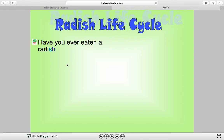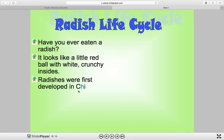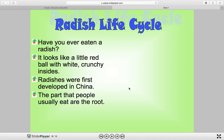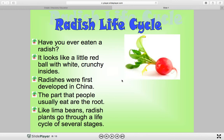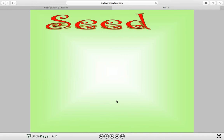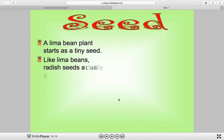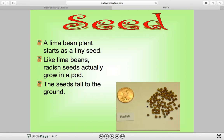Have you ever eaten a radish? It looks like a little red ball with white crunchy insides. Radishes were first developed in China. The part that people eat is the root. Like lima beans, radish plants go through a life cycle of several changes. Here's a picture of a fully developed and harvested radish. A radish plant starts as a tiny seed — like lima beans, radishes actually grow in a pod. Their seeds fall to the ground and they are tiny, as we saw in our picture.